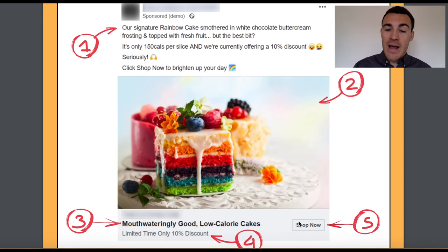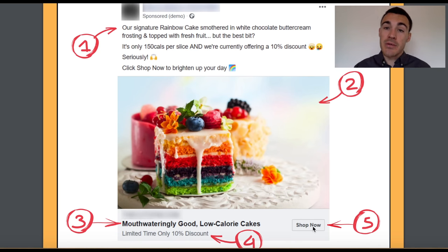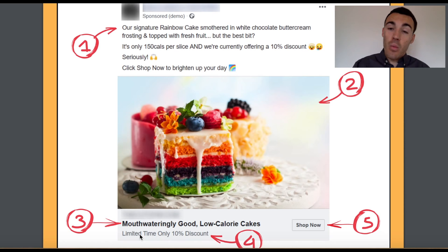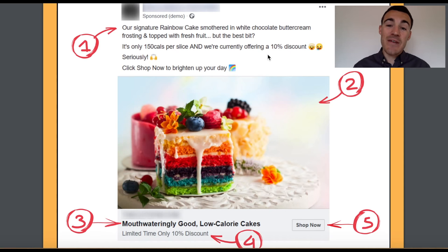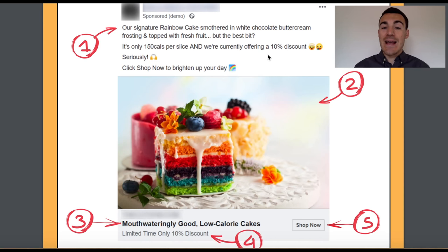As with most e-commerce companies, we're going to use 'shop now' because we want people to click through and buy directly. One thing I should also mention is that we're offering a 10% discount. If you're selling products through Facebook ads and can offer a discount — even a small one like 10% — it does improve the results from your campaign, though obviously it's going to eat into your margin.